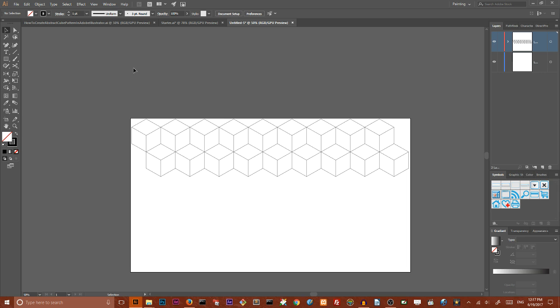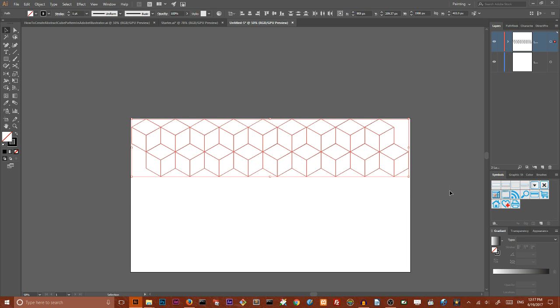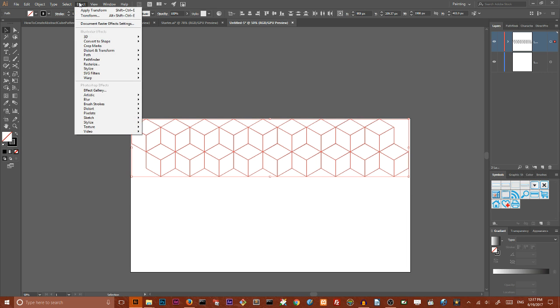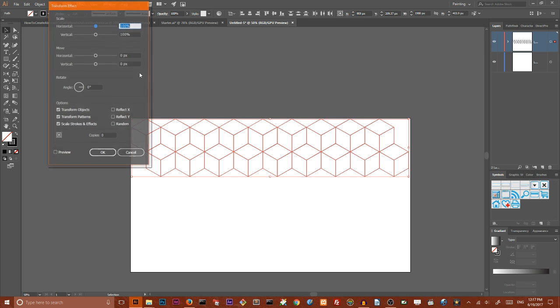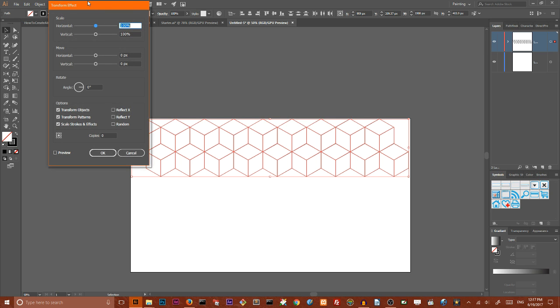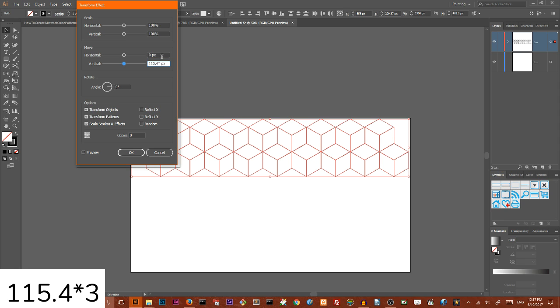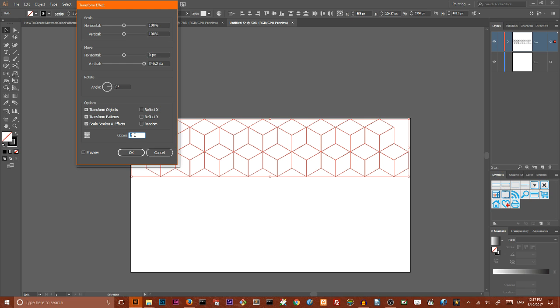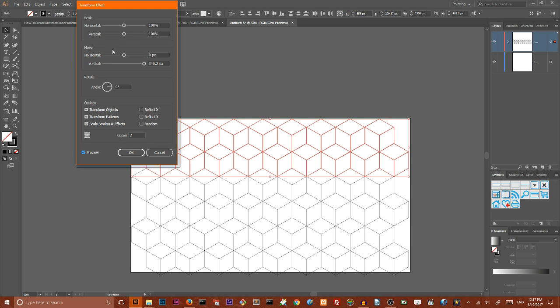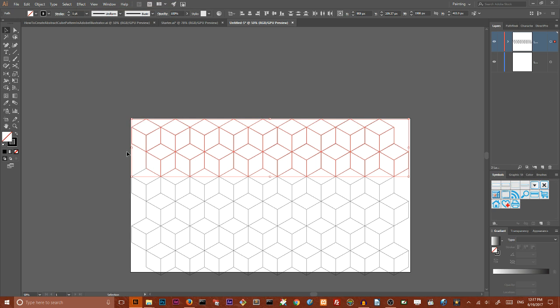And I want to use a live effect inside Adobe Illustrator. So select all of your composition. Go to the effect, distort and transform, transform. Navigate to vertical move value. And here I want to set 115.4 multiplied by 3. I also want to set the number of copies to 2 and check preview. I'm pretty happy with this result. Click OK.